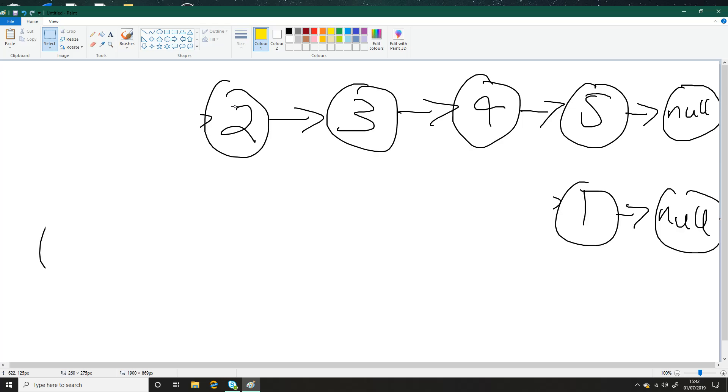So now what we're going to do is we're going to update the variable which we had null in before. We're going to set that node variable to null hold one and we will set the next of two to be one.